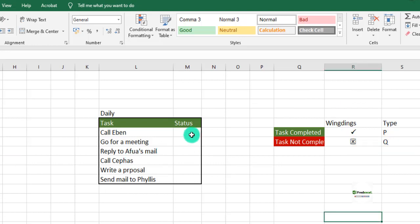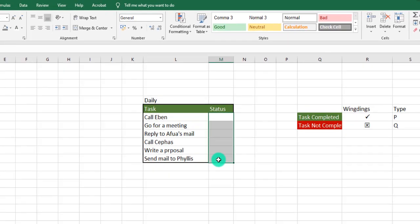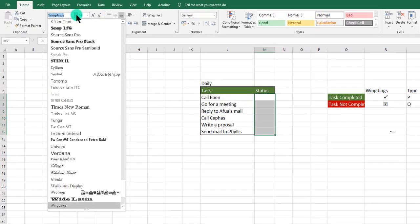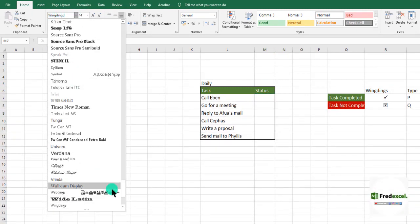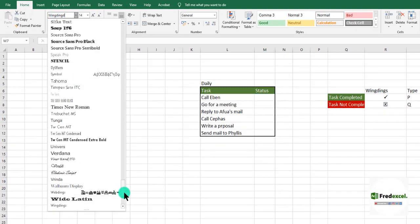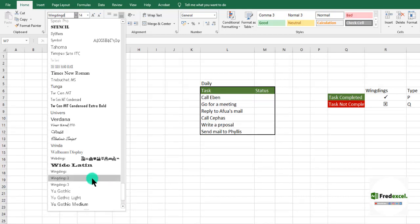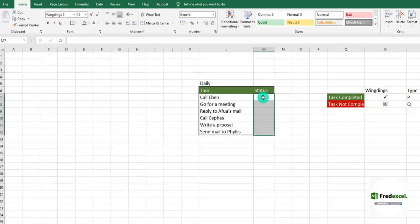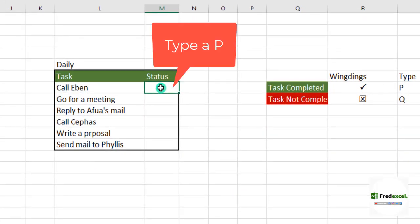To do that, we select the column we are interested in where we want our status, and we go into our fonts and look for Wingdings. We are interested in Wingdings 2, so we select that particular font for this particular range. If we type in a P...